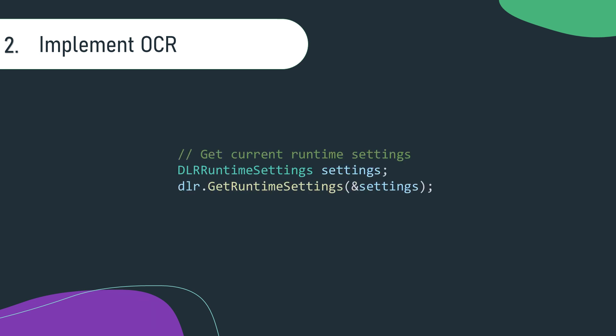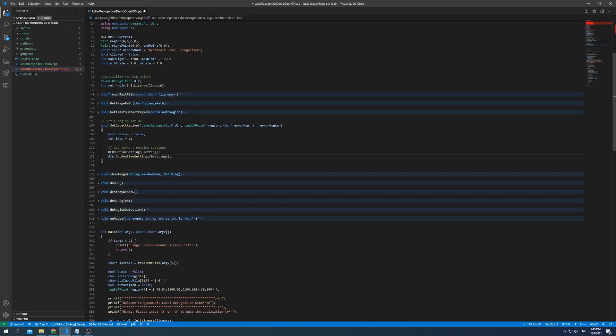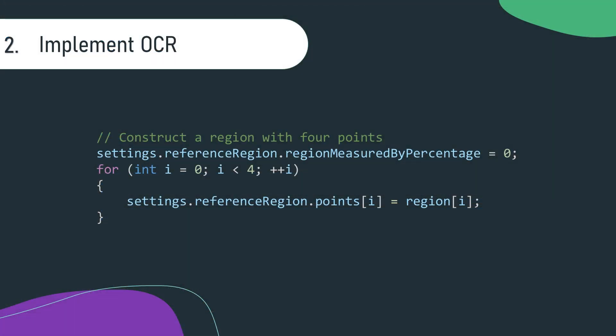Get the current runtime settings by calling Get Runtime Settings. Set the region coordinate values.